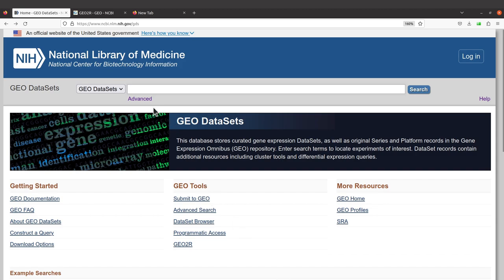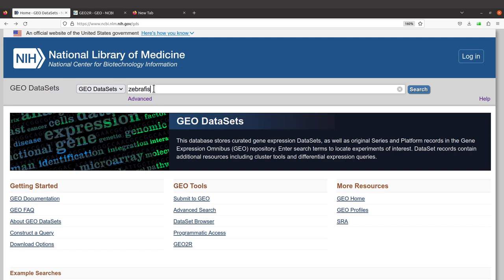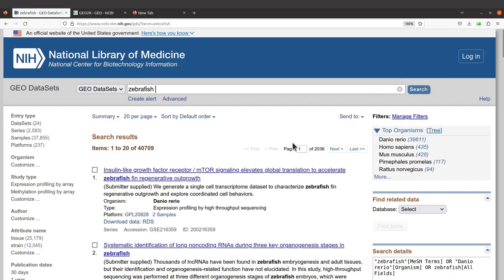When we are here, you have to search by supplying some terms or keywords here. Then you hit search and you can select the appropriate study. Let's just say we are interested in studies that have been done for zebrafish. In this tutorial, because we are going to analyze RNA-seq data, we are going to look at RNA-seq studies done using zebrafish samples. So, I will type 'zebrafish' here and then search.